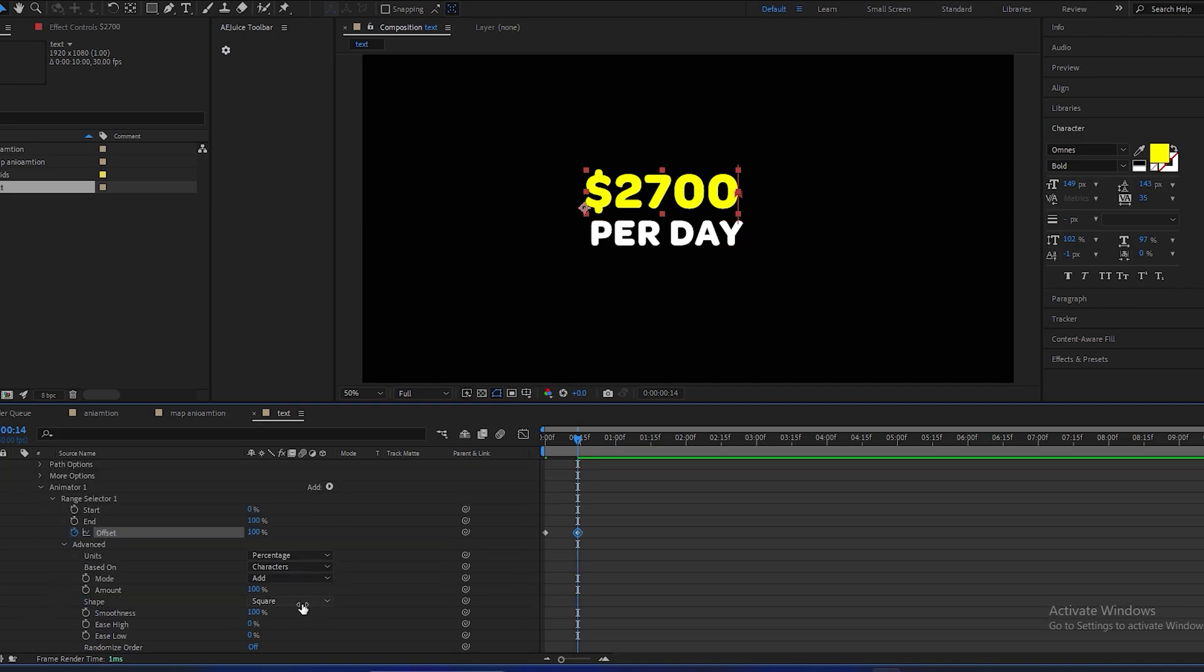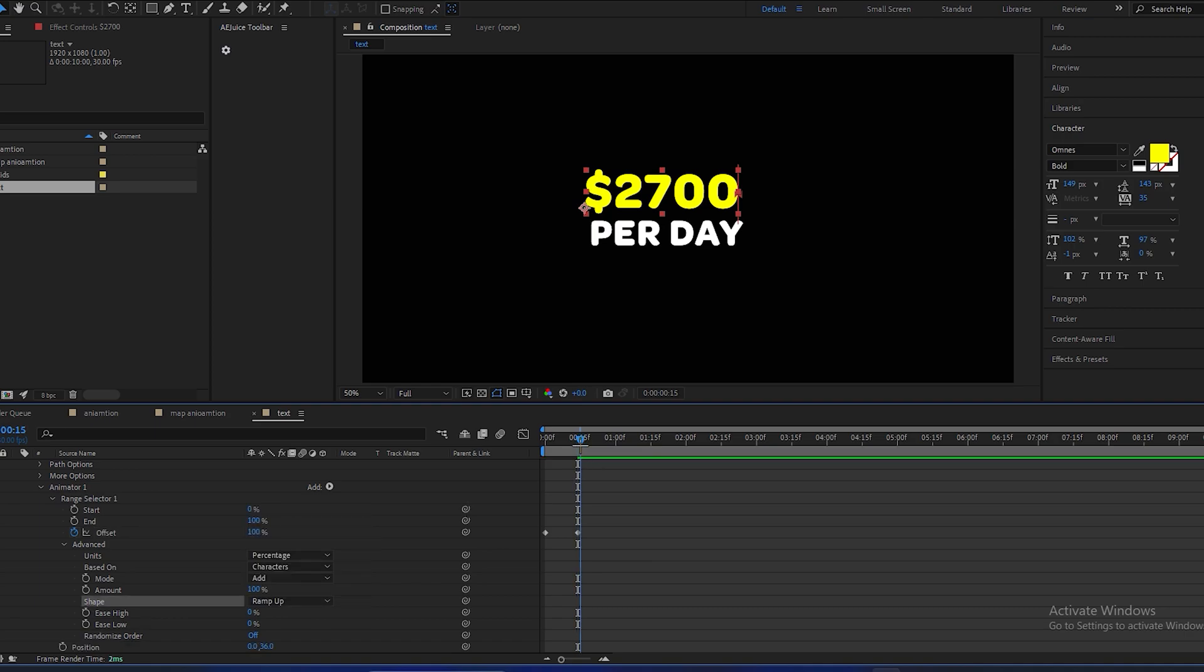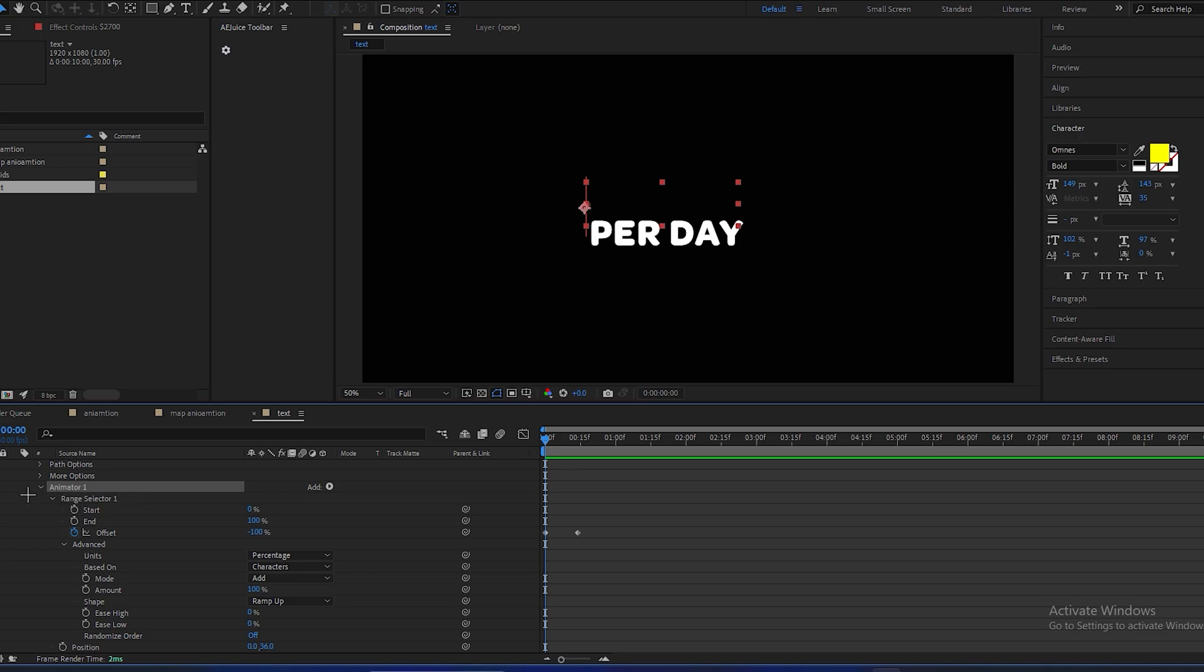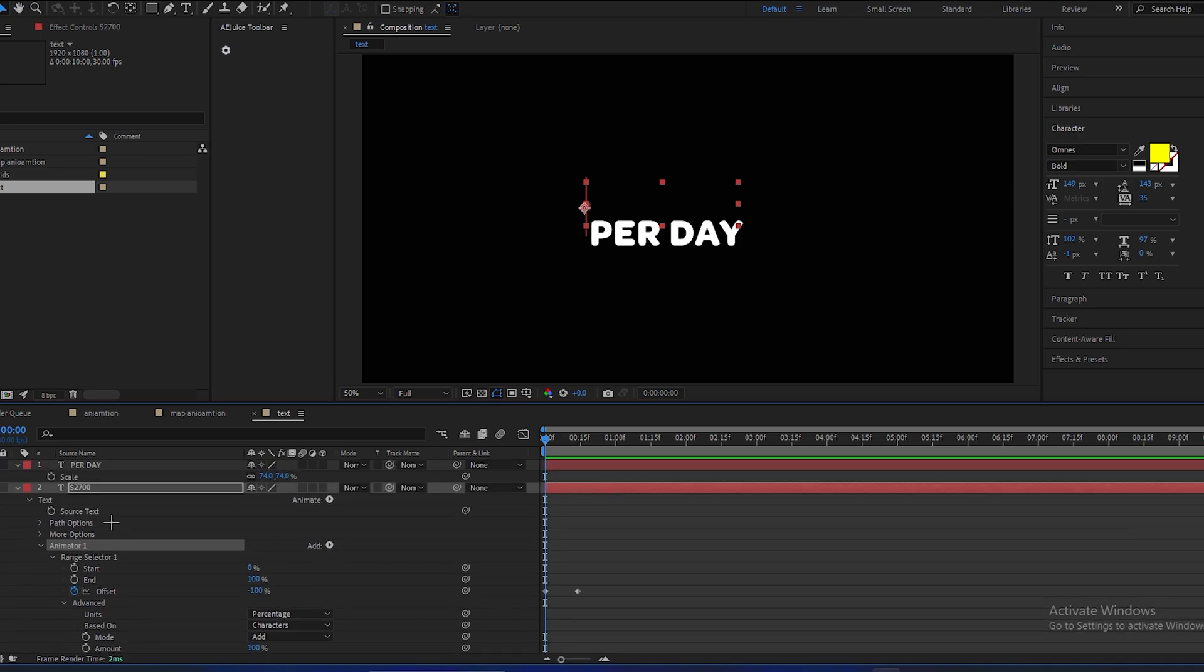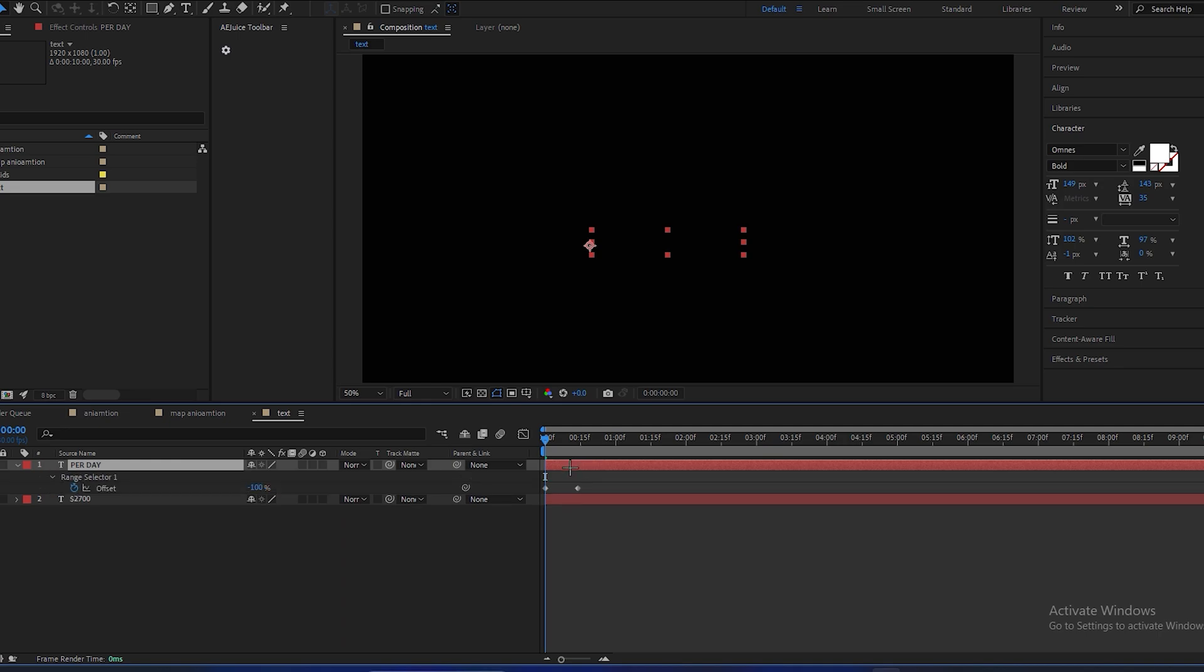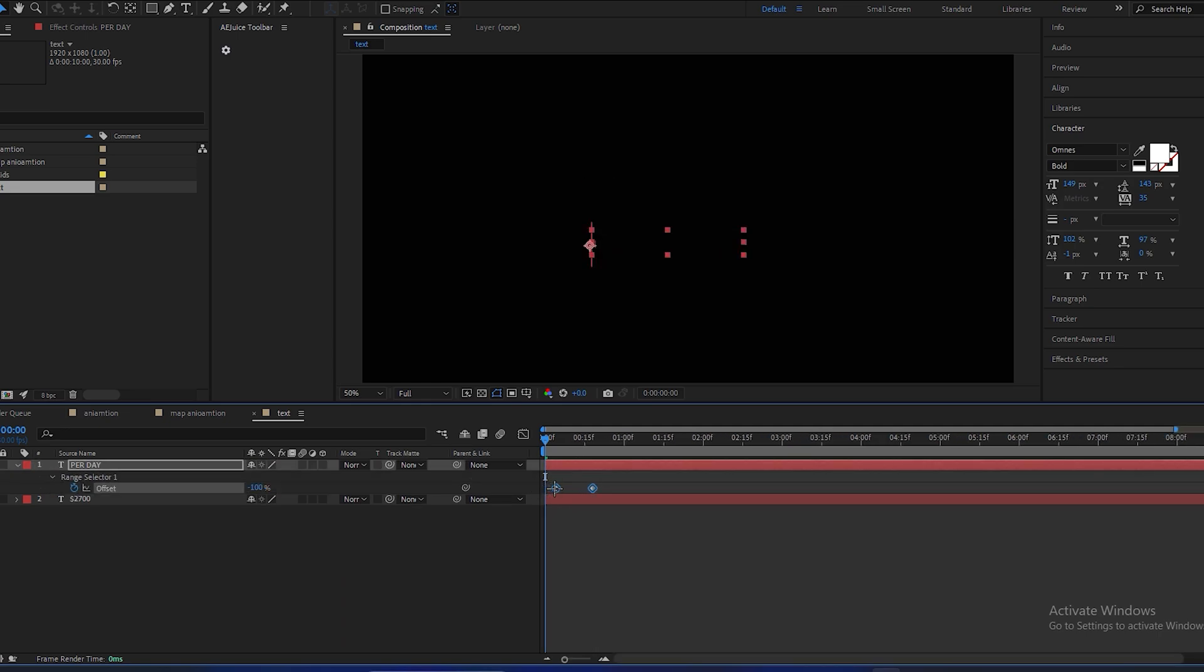So this is the animation. So to save your time, we will copy this animator 1 and paste it in. And press U to check all the keyframes, and make it a little forward so it looks like this.